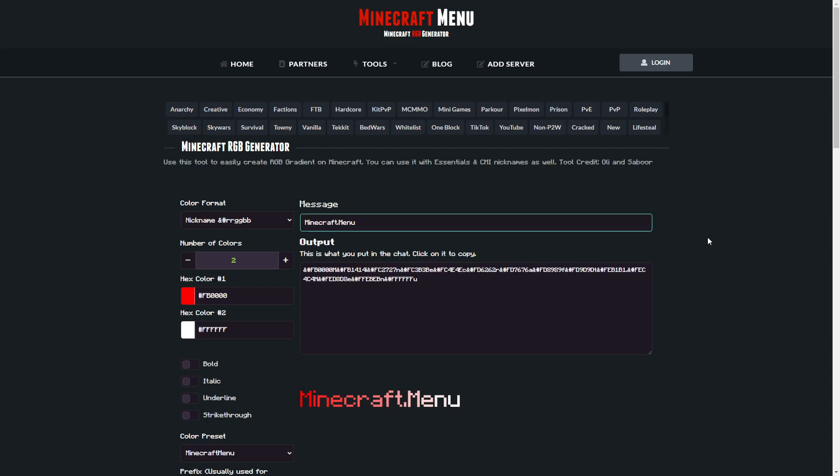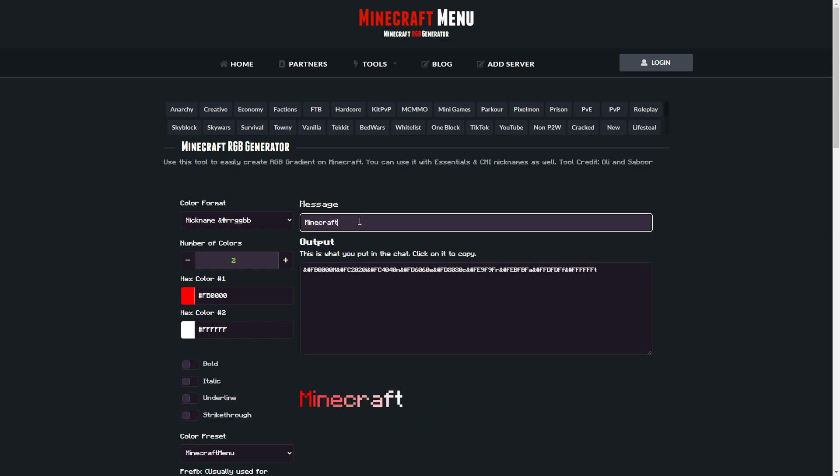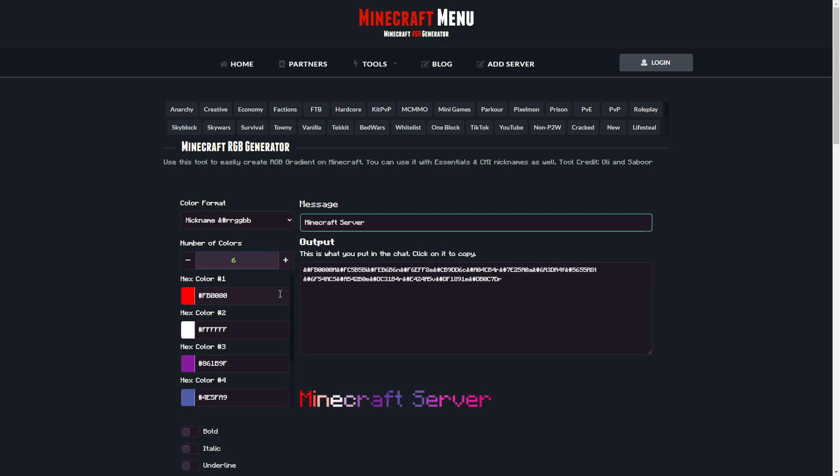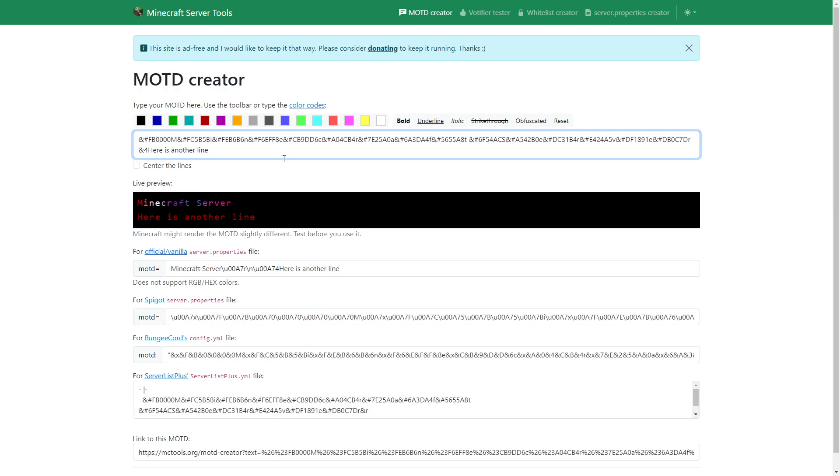If you want a gradient in your message, you can go to Minecraft menu and type in anything here. So if I could spell server, then you can pick how many colors you want. Basically what you do is copy this, take it over to the Minecraft server tools, remove this and paste it.